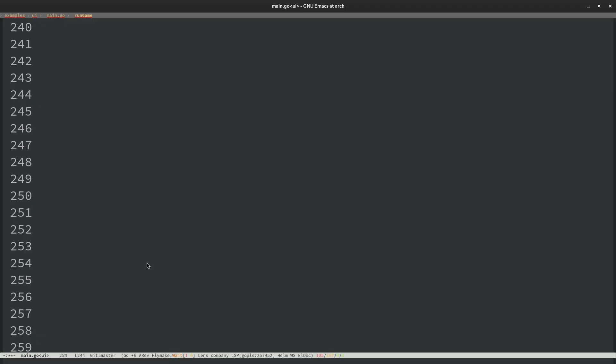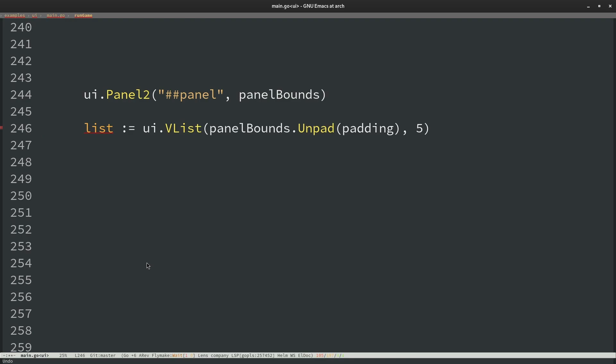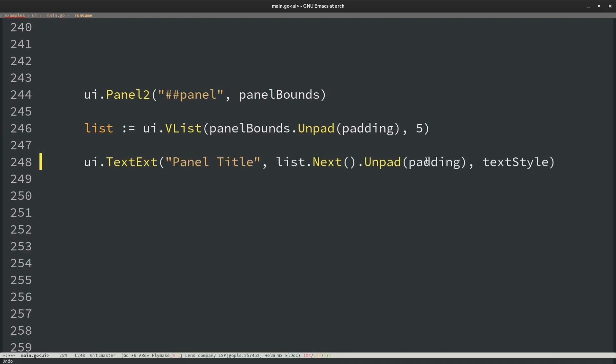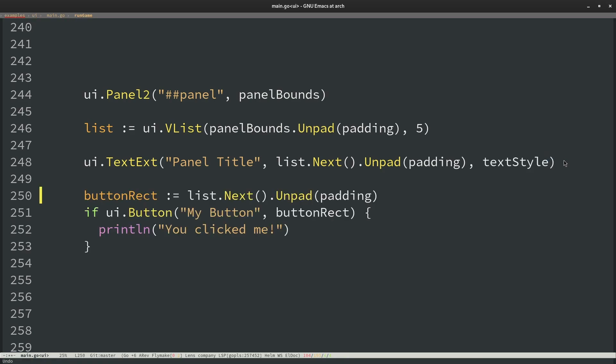So if you're not sure what an immediate mode GUI is just as a small example. Immediate mode GUIs are basically a simple way to construct UIs. So for example we can do a panel here ui.panel with the panel bounds which is just a rectangle that defines the boundary that we want to draw the panel at. Then next we can construct a vertical layout list which basically takes the panel bounds, pads it, unpads it a little bit and then says it's going to lay out five elements inside of that. So to equally space out each element based off of that. The next thing we'll do is we will take the list next value and unpad that as well to draw some panel text which will just be like the title text.